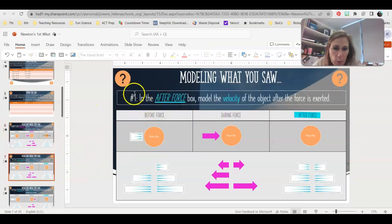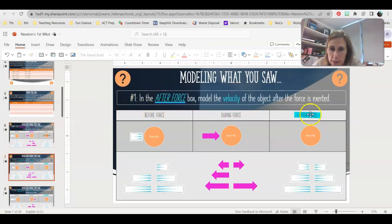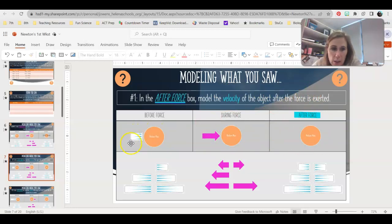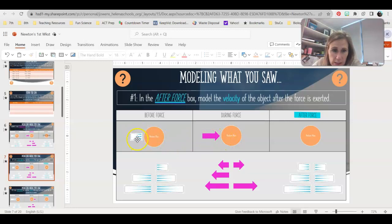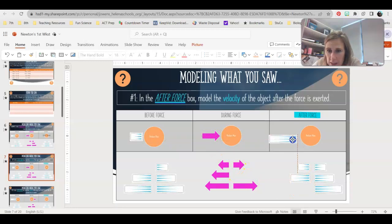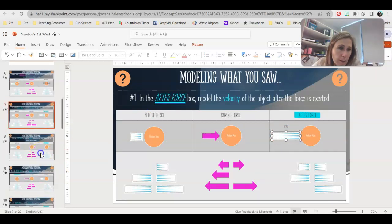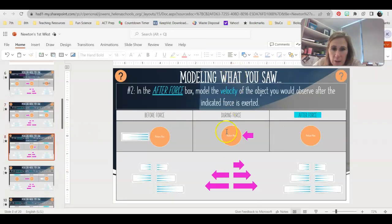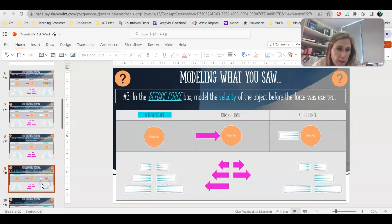On slide 7, problem number one asks you to fill in the 'after force' box — notice the teal highlights. I give you the force, and you tell me what change you see. The object was moving with a small velocity to the right. I add a medium force in the same direction, which should make it speed up. So going from a small velocity with a medium force added, it will end up moving to the right with a large velocity. Click and drag that large velocity arrow into the 'after force' box.